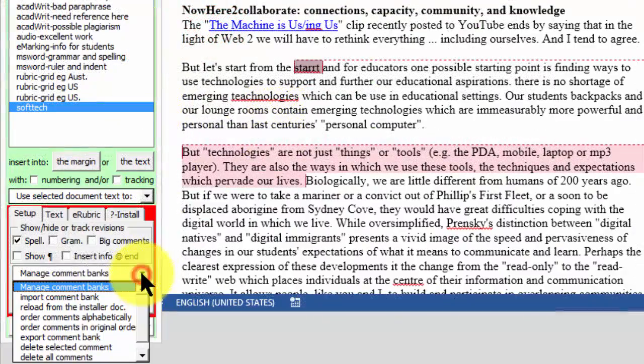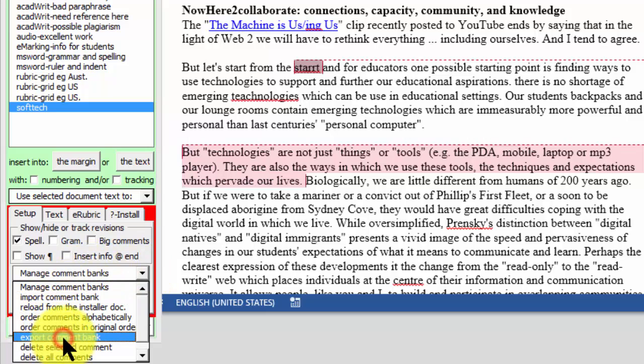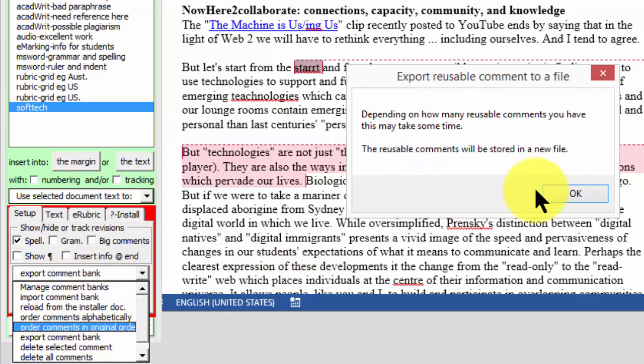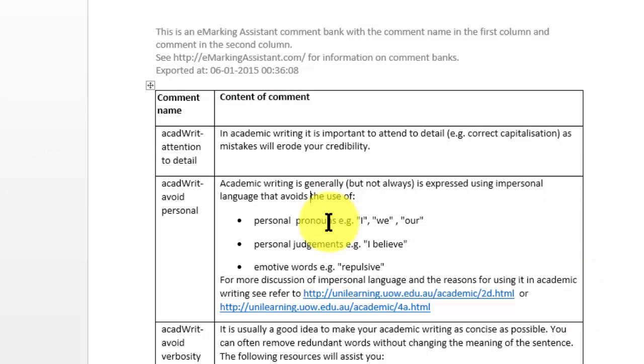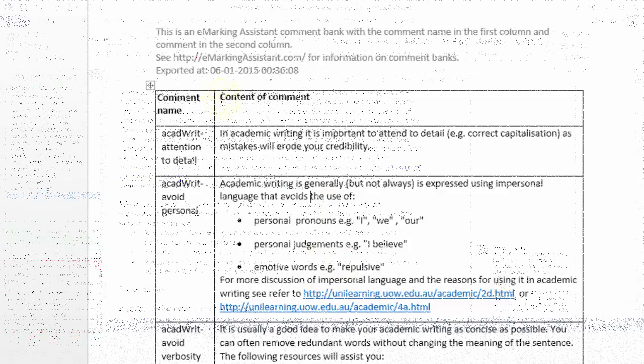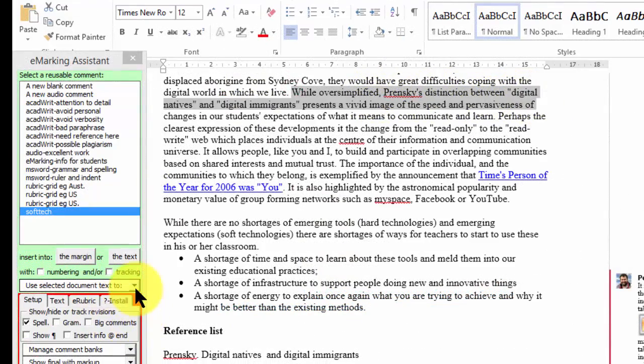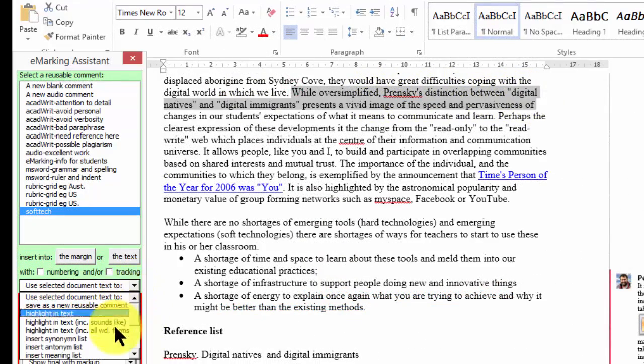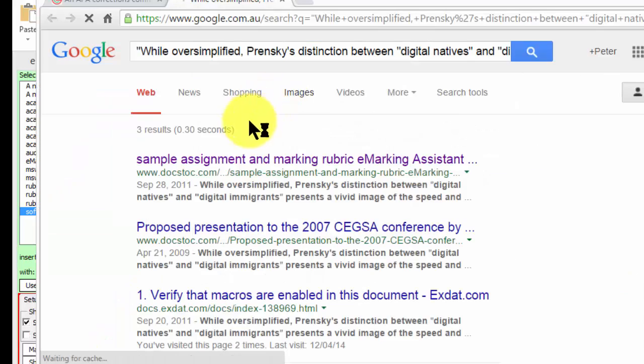Comment banks and rubrics can be shared with other teachers to promote marker consistency and reduce the need for second marking. You can highlight a phrase in the assignment and do a Google search for potential plagiarism or related information.